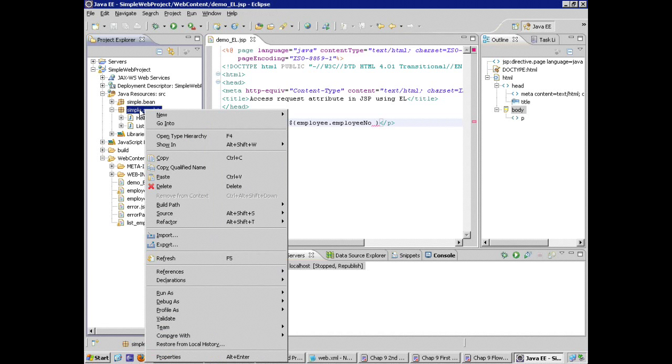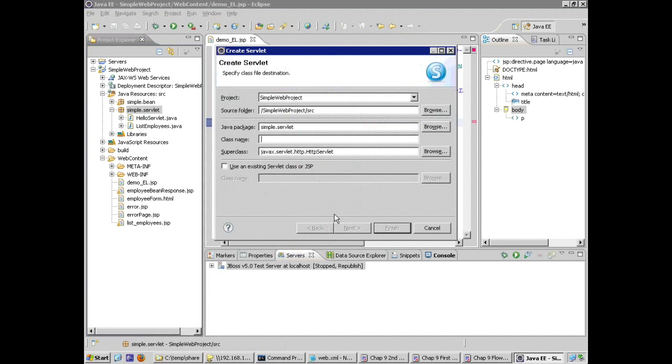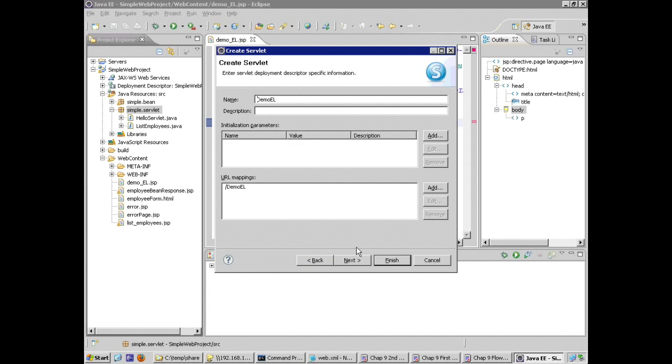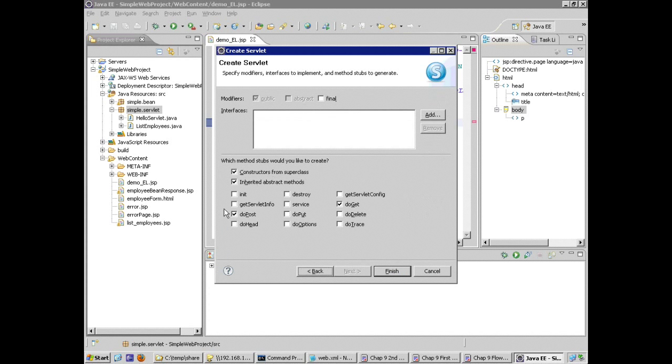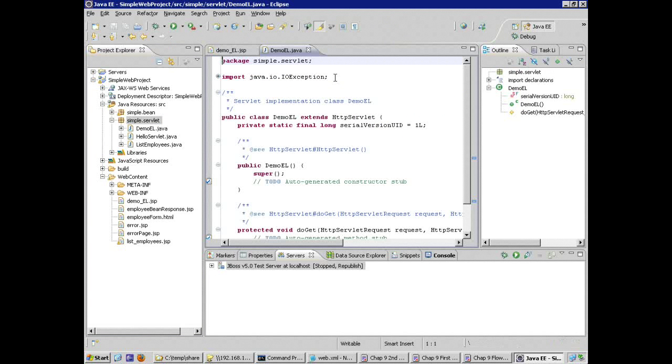Right click on my Java package, simple servlet. Go to new, choose servlet. The package name is filled in for me. The servlet name is going to be demo EL or expression language. I've got my super class automatically defined from the wizard because I chose to create a servlet. And stepping through the wizards, I'm going to choose to stub out or create a skeleton of the do get method. I'm going to keep it simple, just very simple implementation of the do get method in the HTTP servlet interface. The editor opens for my Java code.